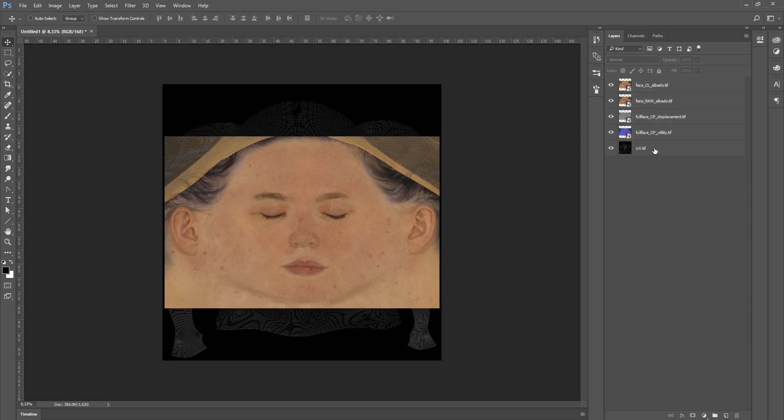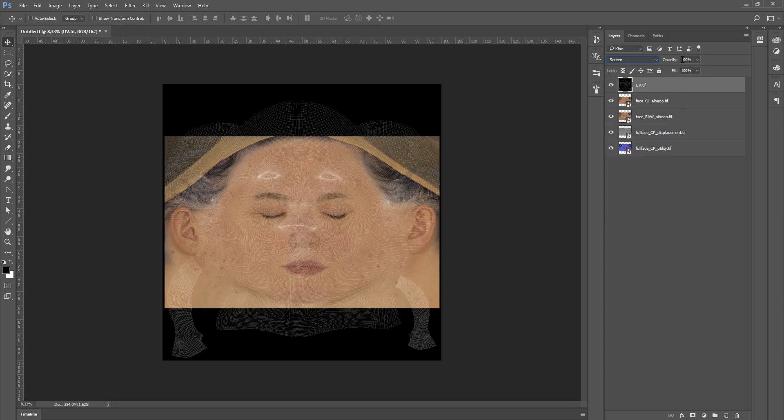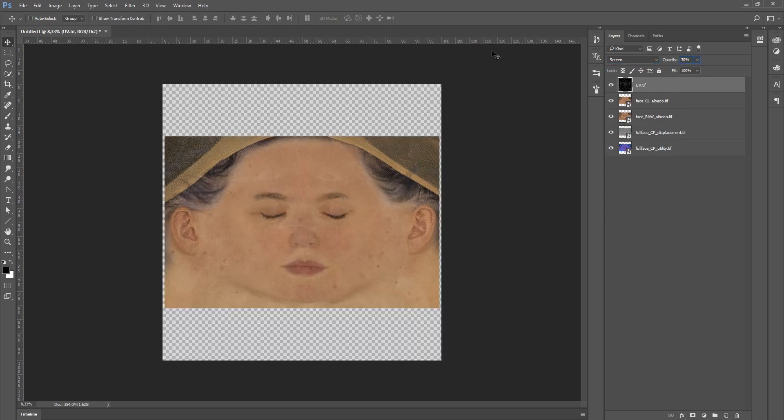So grab your UV, put it to the top, make sure you are on screen mode and set the transparency to something like 30%. This will make it a lot easier for you to place your maps correctly.